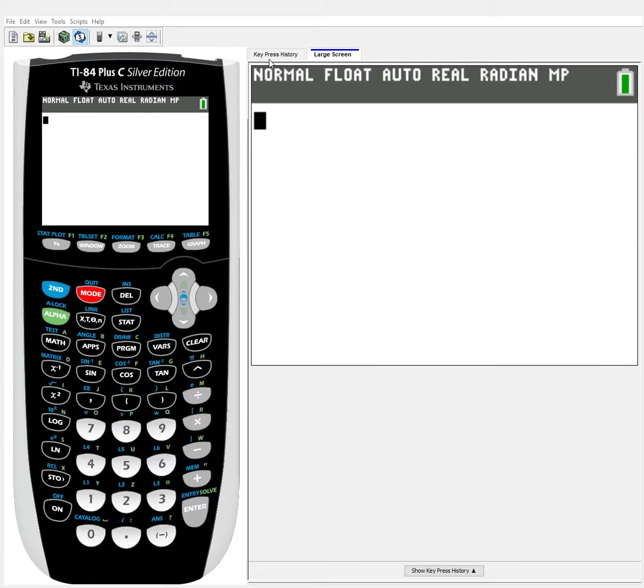Hello and welcome to a new calculator tutorial for the TI-84 Plus. Today we're going to be talking about confidence intervals, and specifically confidence intervals with proportions and how to calculate them with the TI-84.